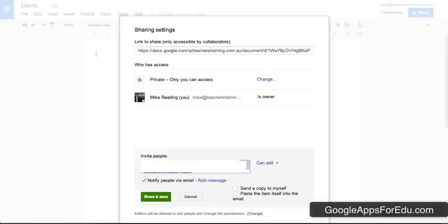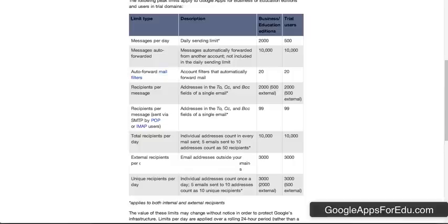Now just be aware that when you send an email to a contact group, Google creates one email per person. The reason you need to just be aware of that is that there are sending limits inside Google. Now I've put up a page here and I'll drop the link into the googleapps4edu.com blog.